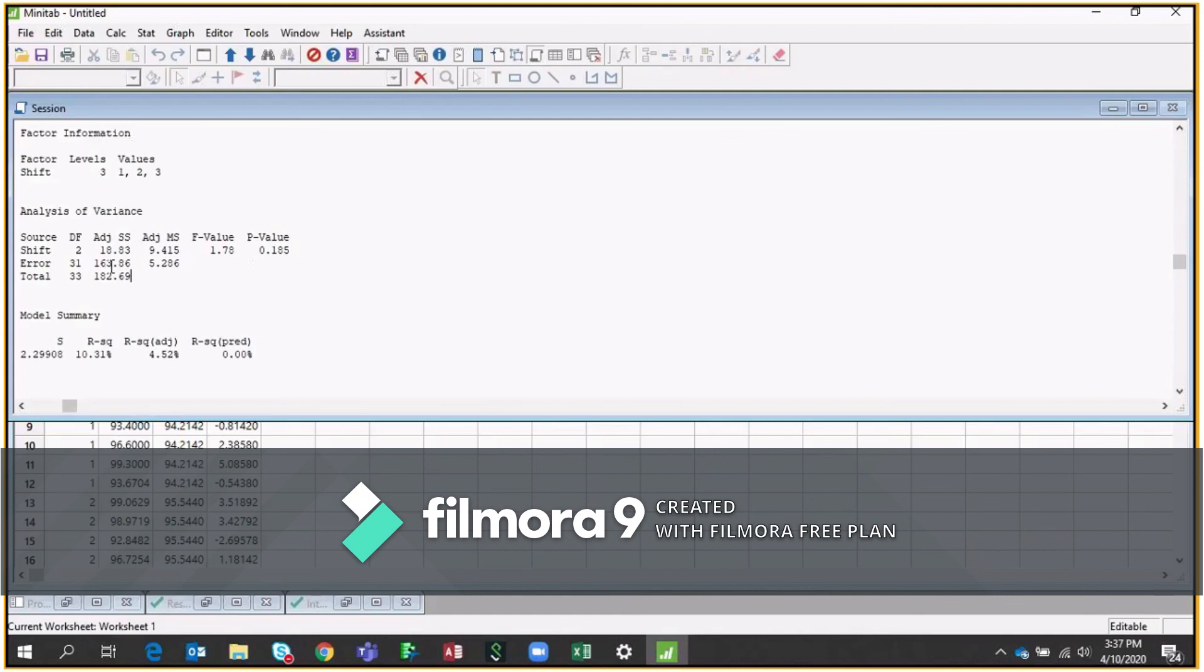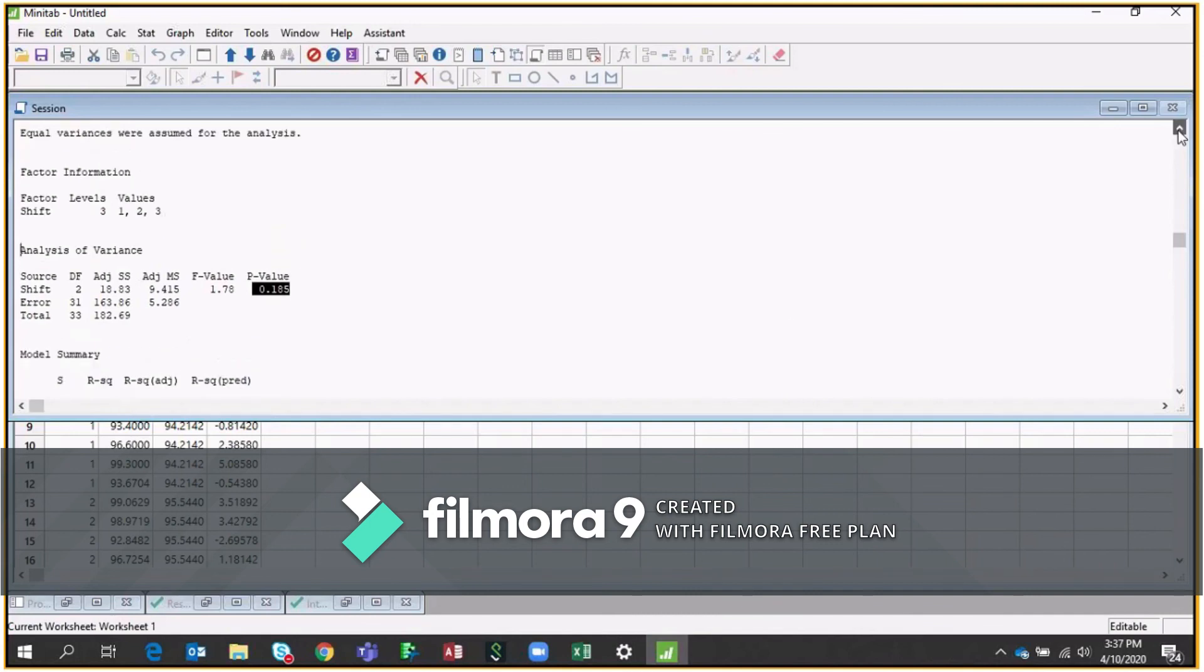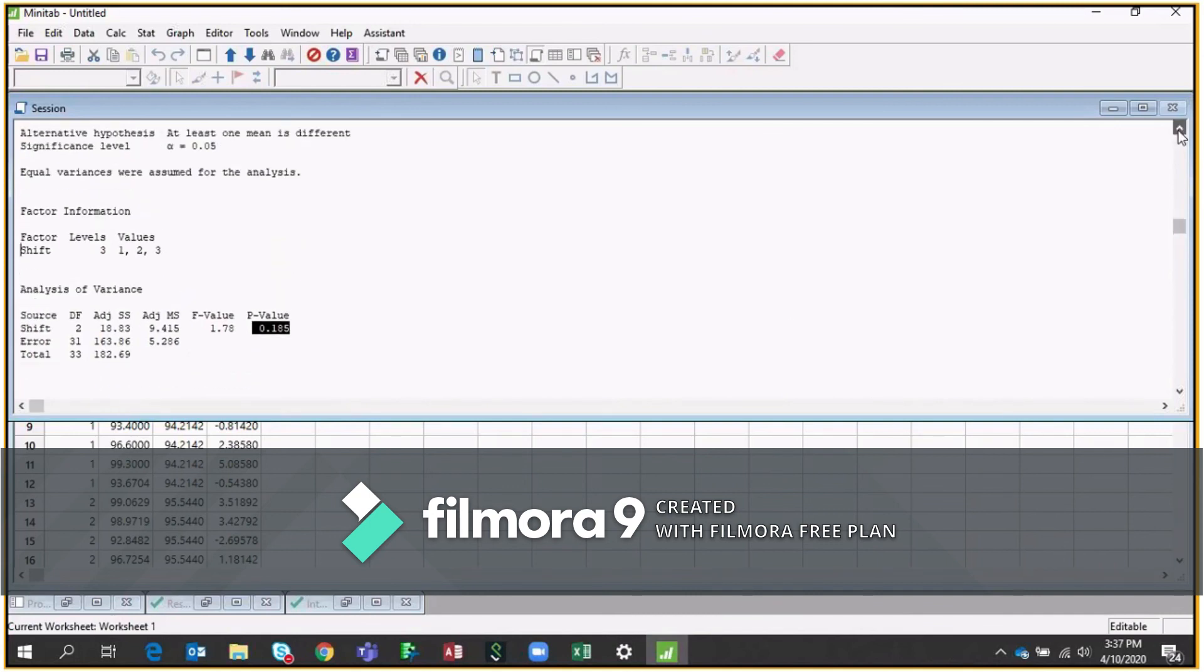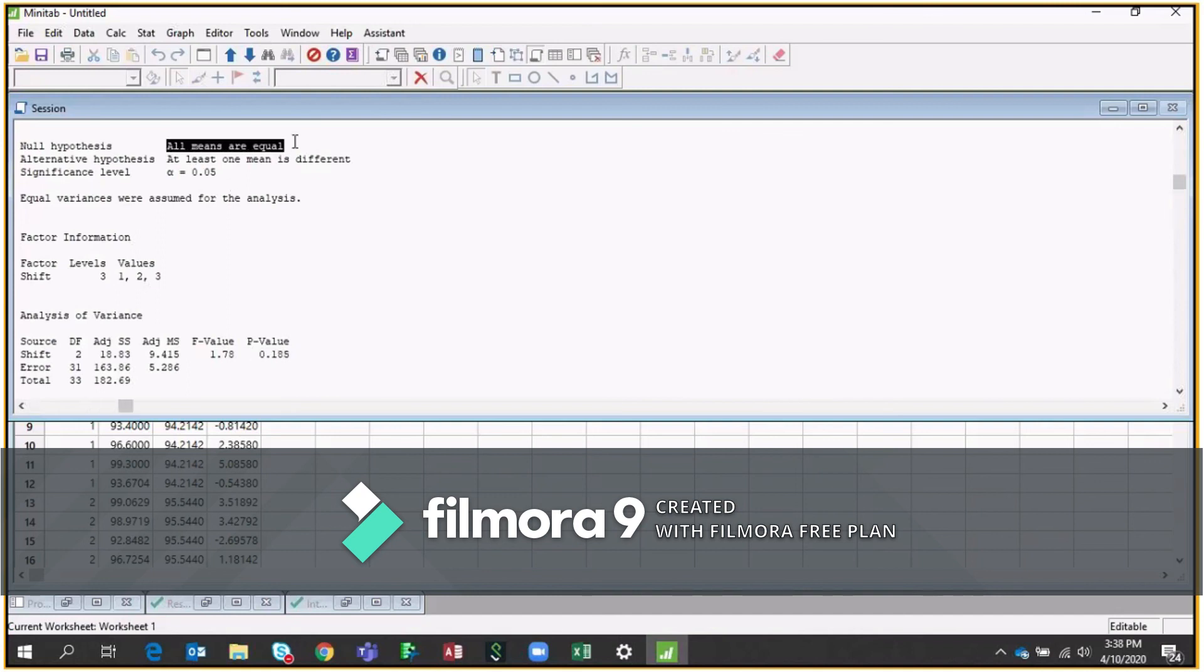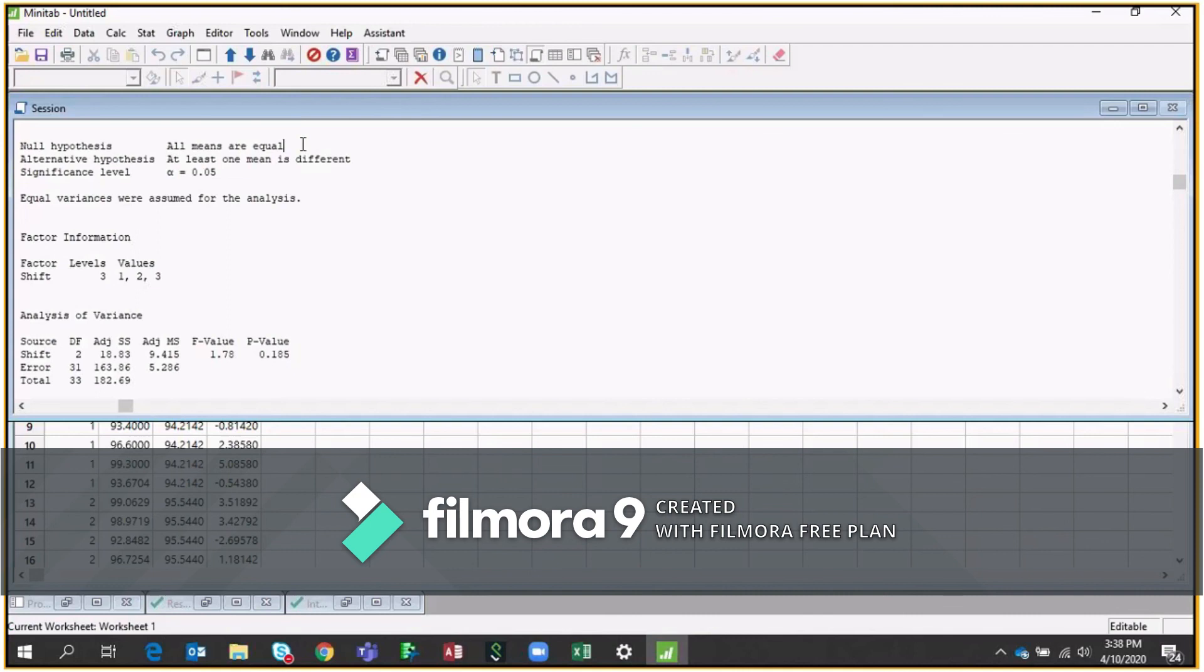So in this case, for this particular case, if I see this P value, so P value is 0.185, which is higher than your alpha risk, which is here. So in this way, we cannot reject the null hypothesis. So we are saying all the means are equal. So this is how you can say the all the means are equal means the throughput of all the shifts are equal according to the statistical analysis.